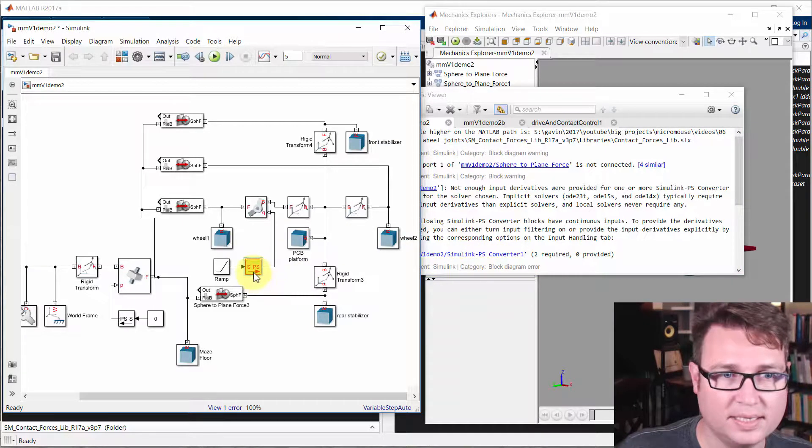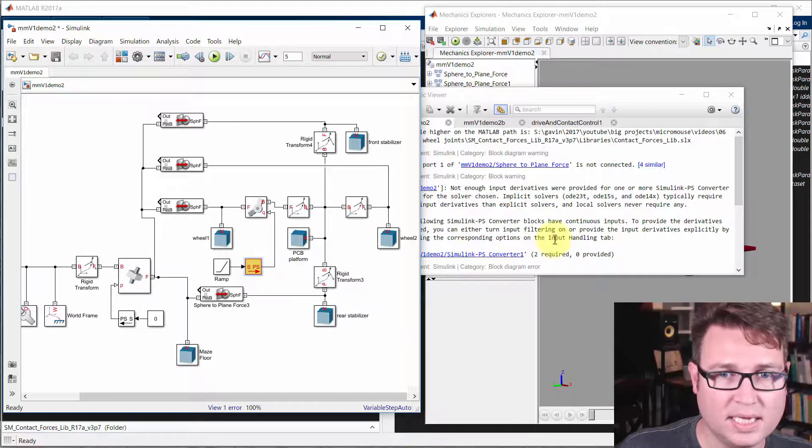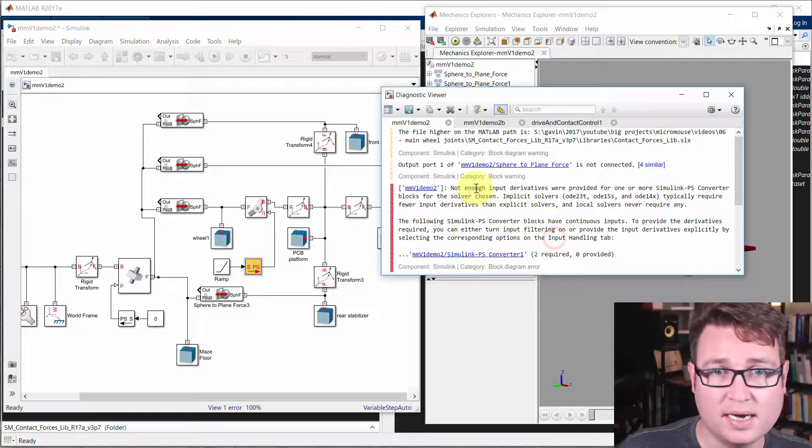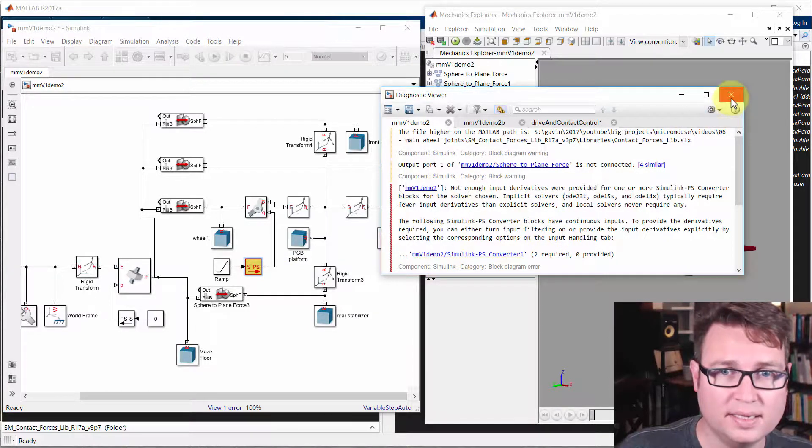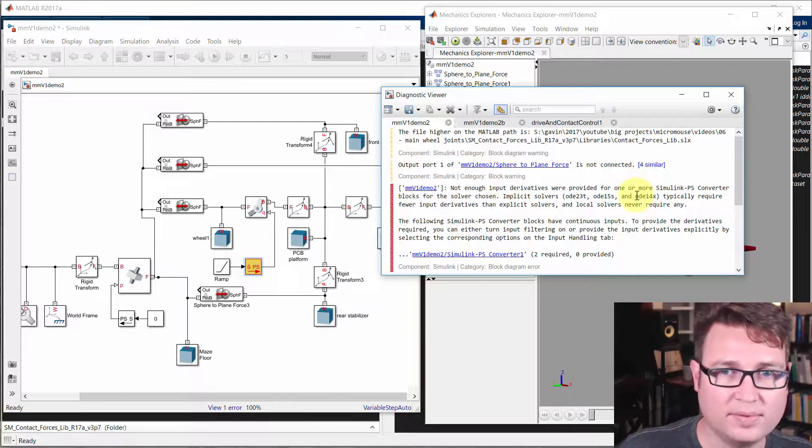So it's talking about this new converter that we, if we click on the link here, it'll highlight it for us.